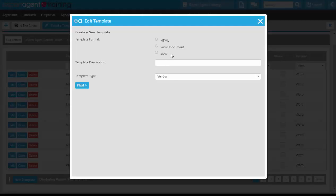You select which format you wish to create the template in, and of course we will be looking at Word. You give the template a title and the template type.